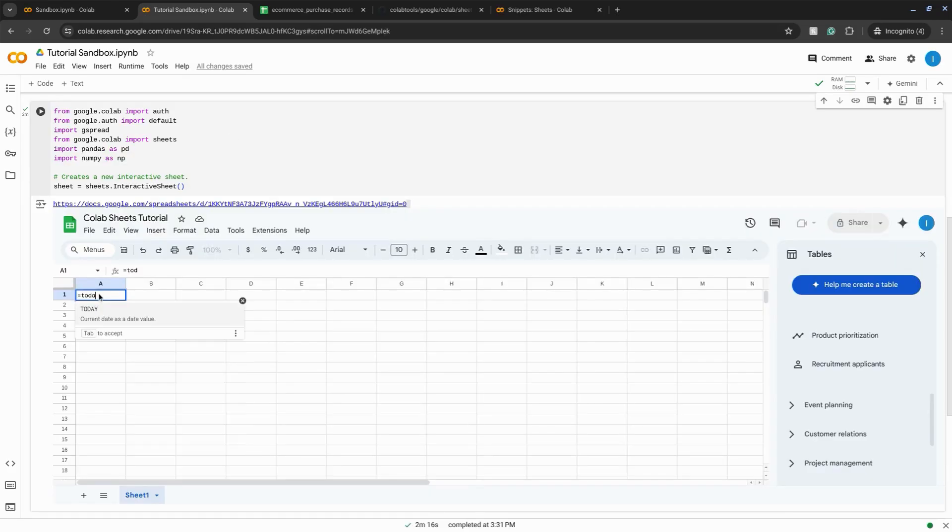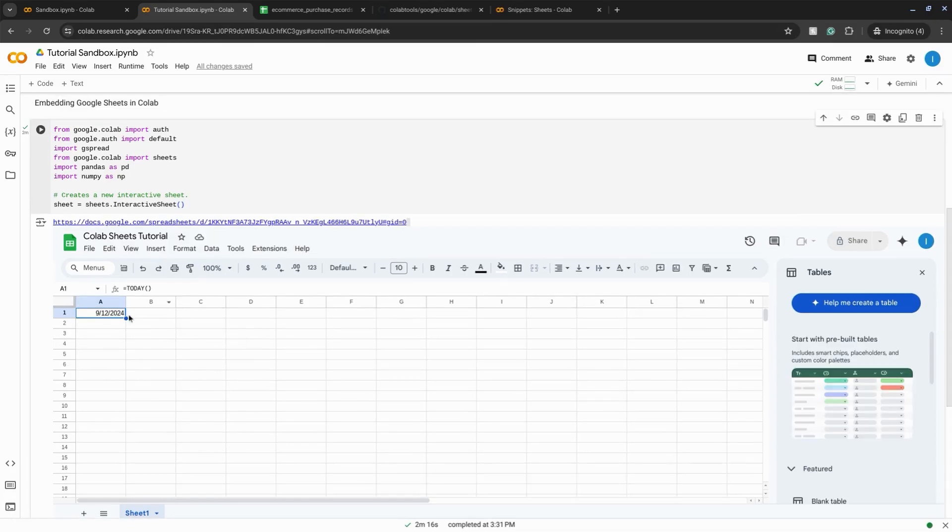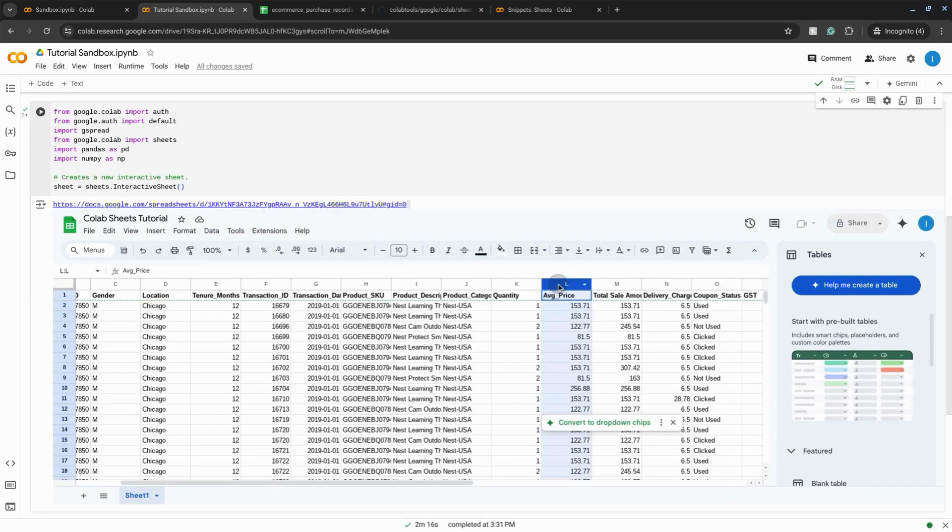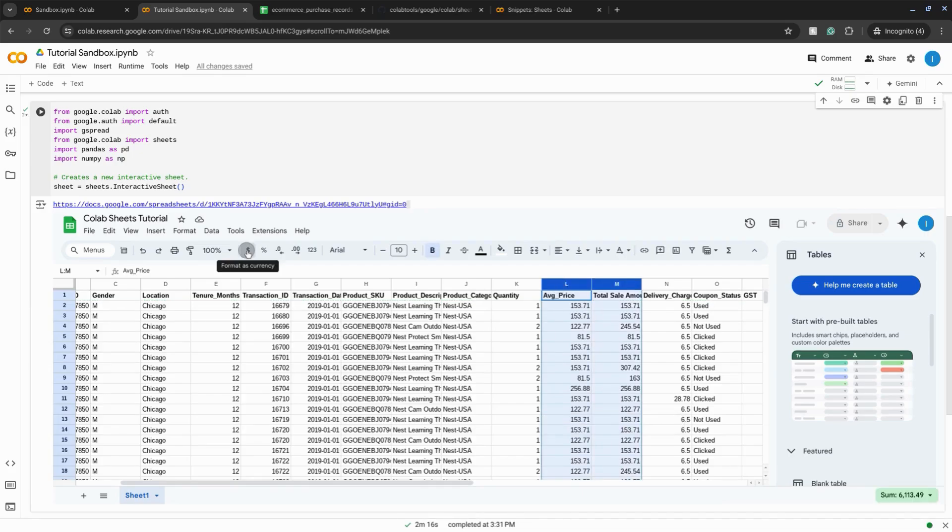If you want to see how to embed an actual Google Sheet in Colab and work on that Google Sheet in your Colab notebook, check the video on the screen or in the description.